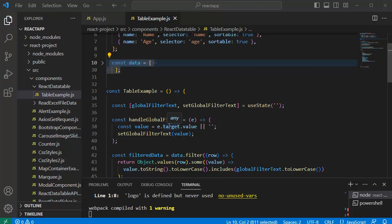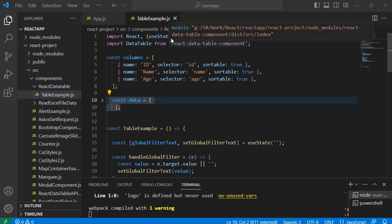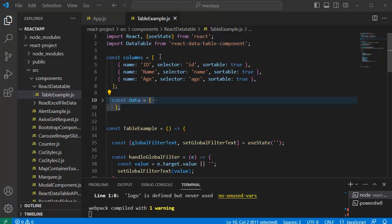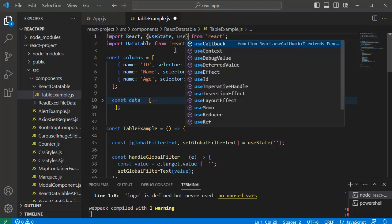So the first thing we need to do is, as we are going to use external calls or HTTP calls here, we need to have useEffect hook. So let me import that one at the top. As you know, we will use useEffect in ReactJS to handle side effects or any external calls.